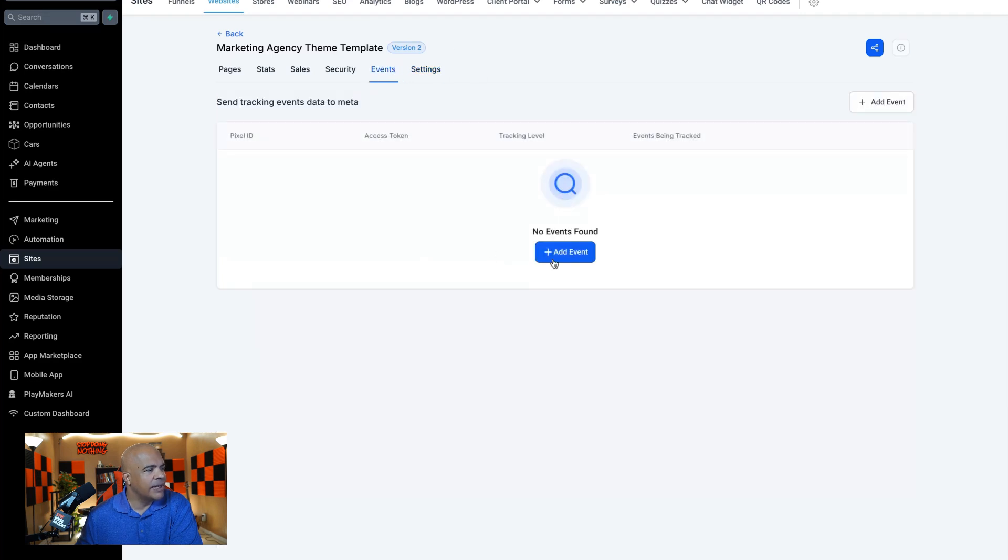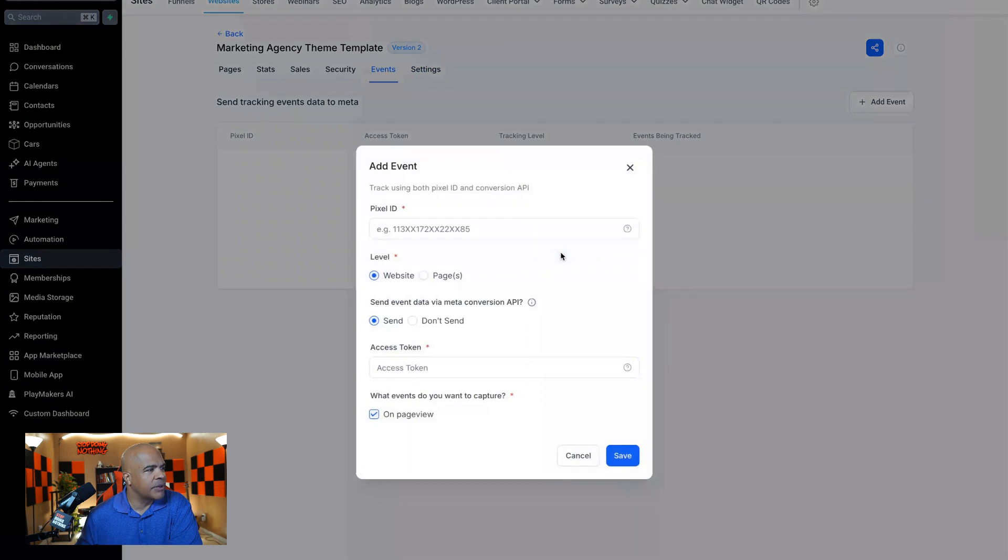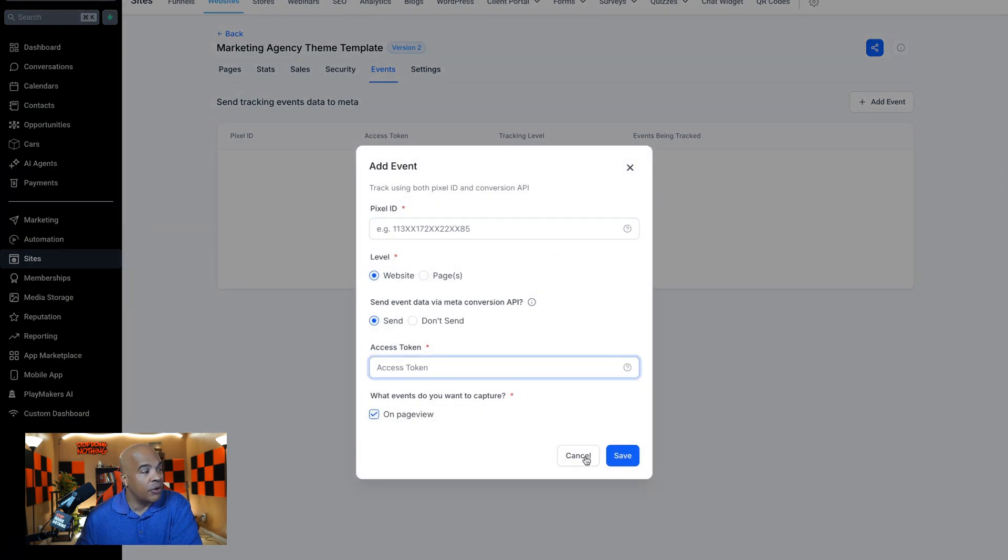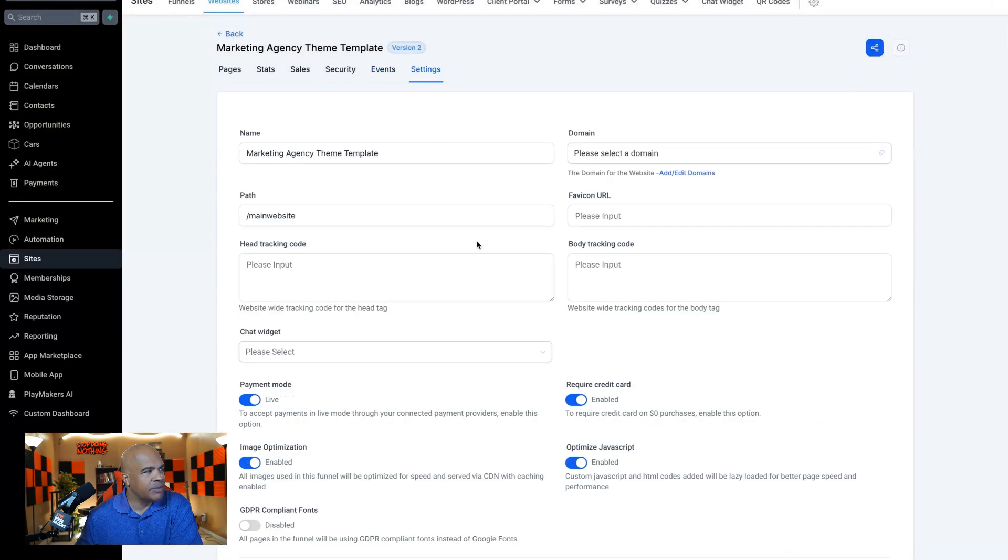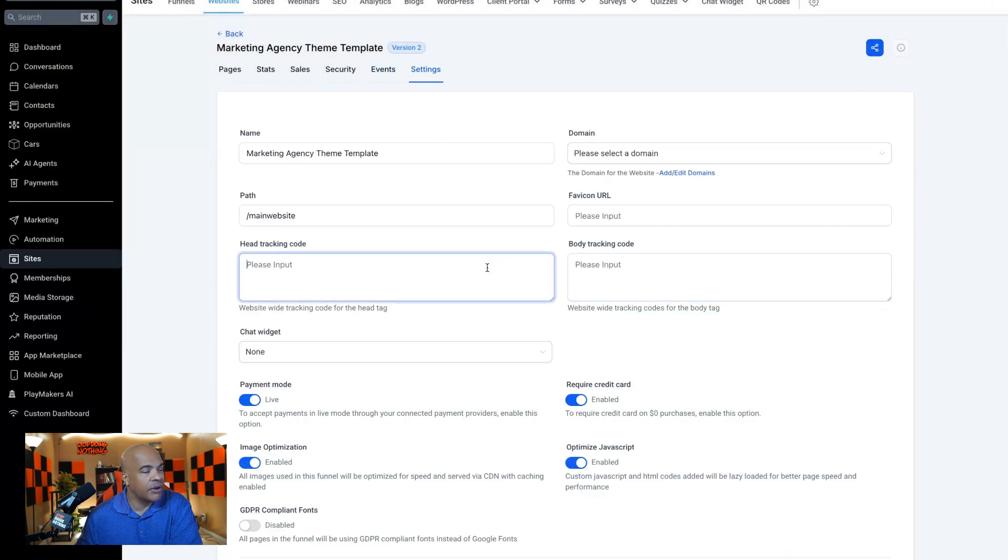You can put in your Facebook events. Like I said, as long as you have your pixel ID and access token. And I would do both for sure. I would put the classic Facebook tracking script code in here.